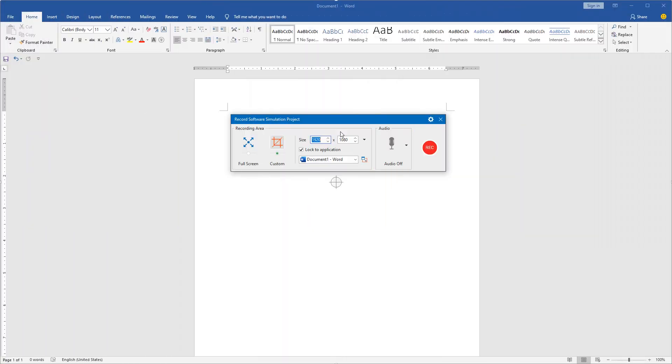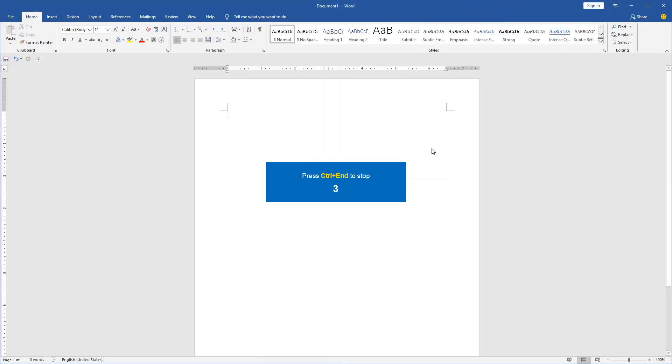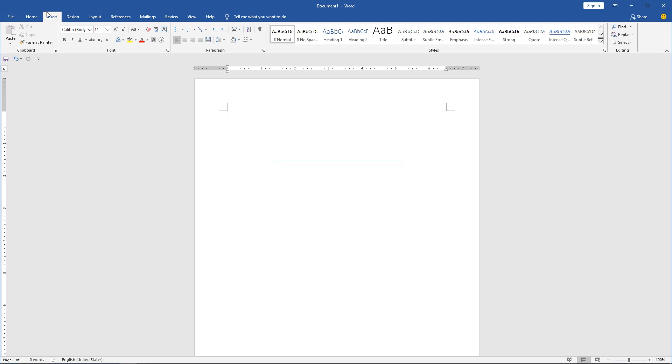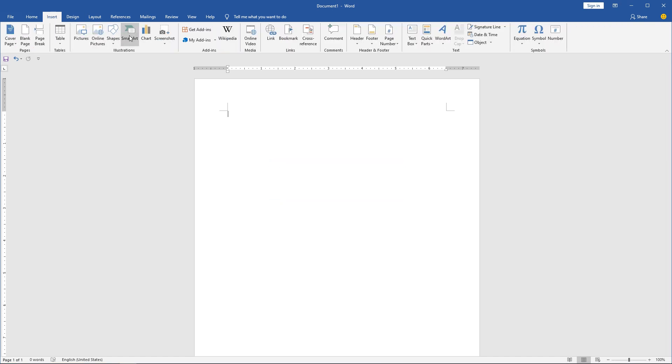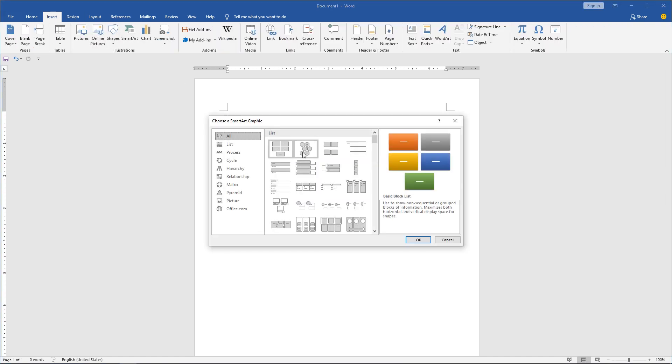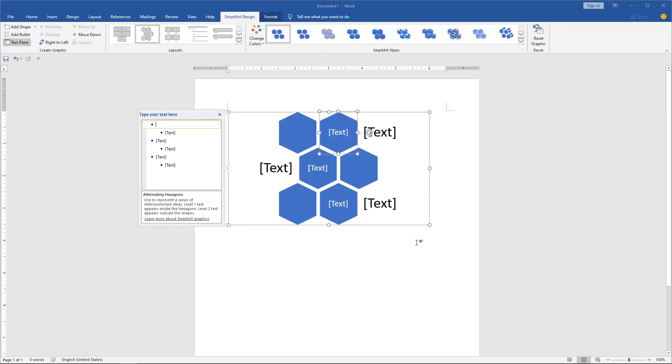Now click the Record button to start recording. Press CTRL and N to stop recording.